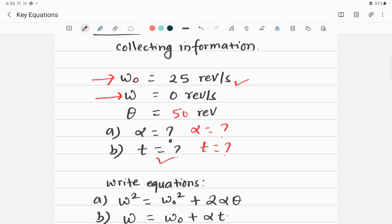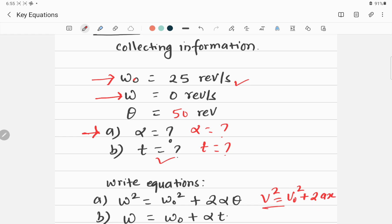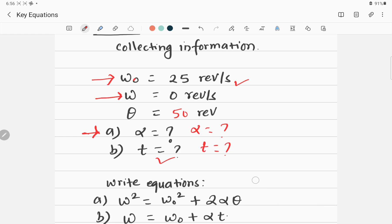Writing the relevant equation is the second step to solve the problem. Based on the given information, we choose the right equation. For Part A, to find alpha, we use: omega squared equals omega naught squared plus two alpha theta. This is equivalent to the linear kinematic equation v squared equals v naught squared plus two ax.